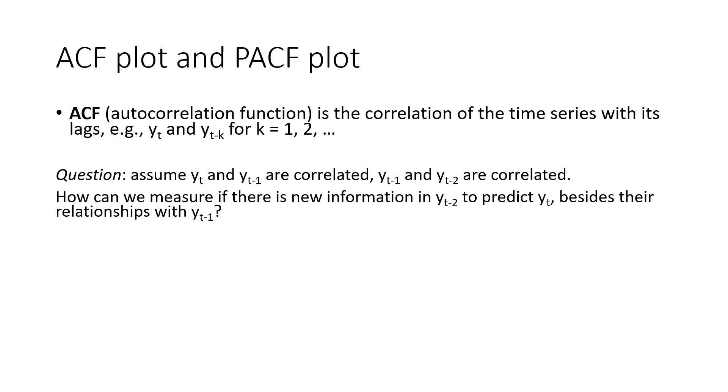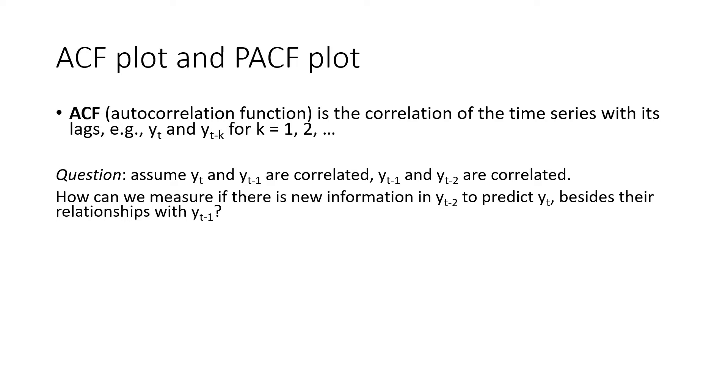For example, let's think about this question. Assume that yt and yt-1 are correlated, and yt-1 and yt-2 are also correlated. Due to both of their correlations with yt-1, yt and yt-2 must also be correlated. How can we measure if there's new information in yt-2 to predict yt, besides the relationships with yt-1?